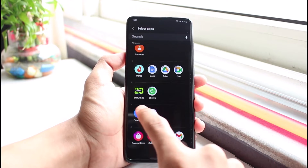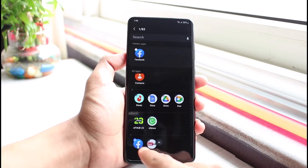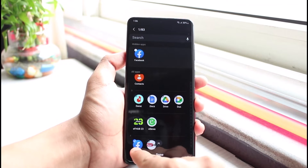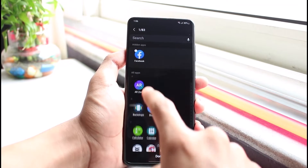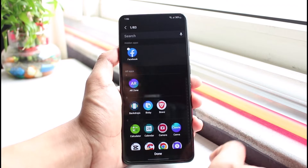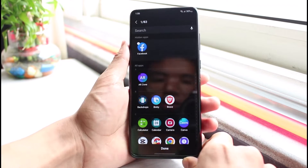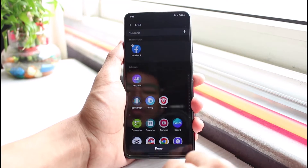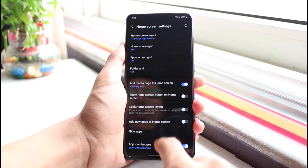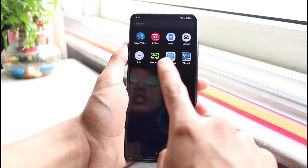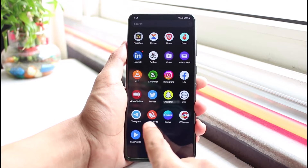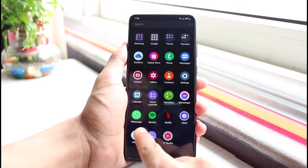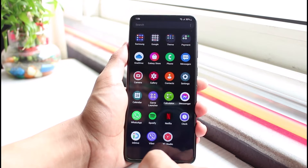Here, look for the app you want to hide — in this case, Facebook. Once you select it, you can see the application will be listed as hidden at the top. Tap the Done button. When you come back to your home screen, you can see that the Facebook app is no longer there.